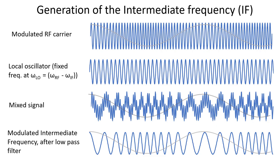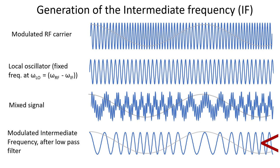Now in practice, the RF signal is of course modulated. And since the frequency of the local oscillator is constant, the intermediate frequency signal will also be modulated in the same way as the RF signal, which is illustrated here. So the top graph shows you the modulated RF signal. This is the signal of the local oscillator. Here you see the raw mixed signal and here after filtering the modulated signal at the intermediate frequency containing the same modulation.